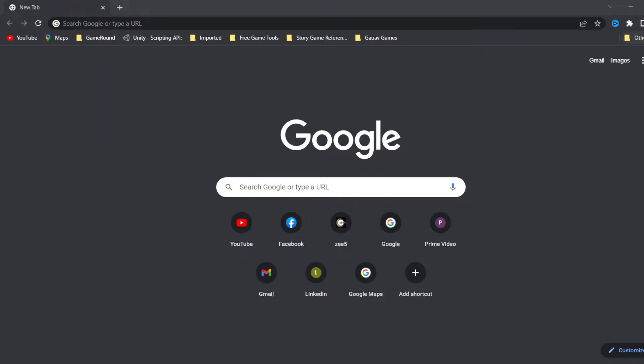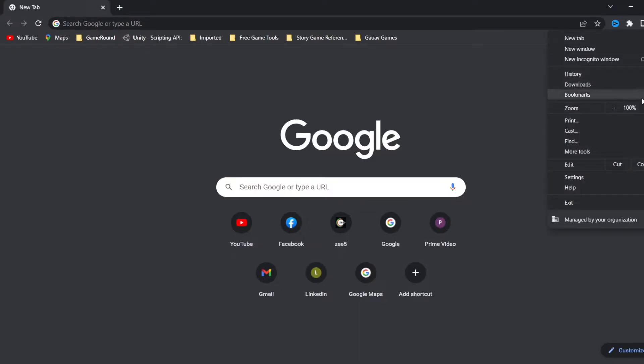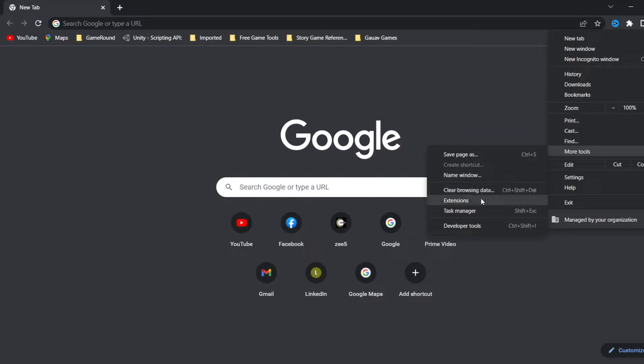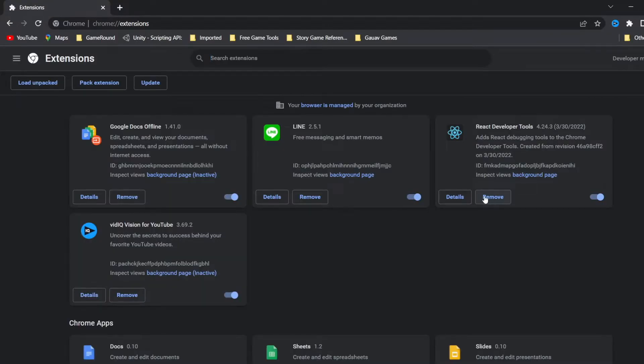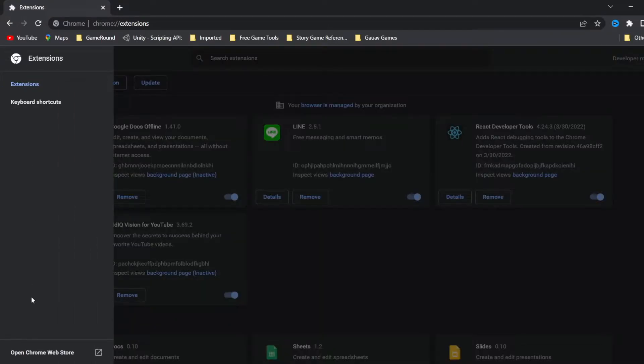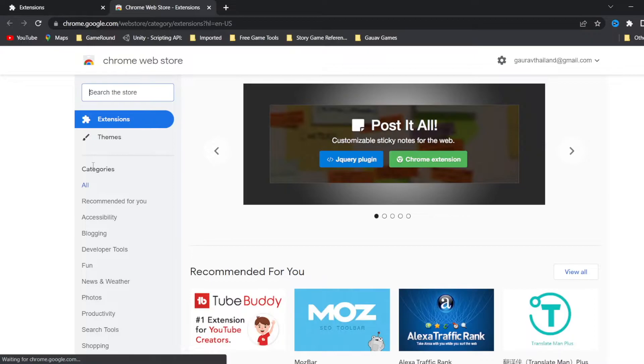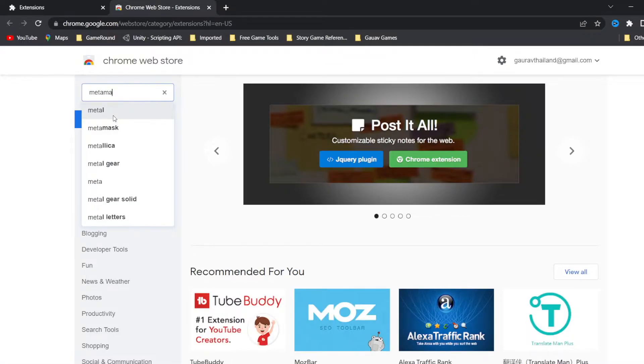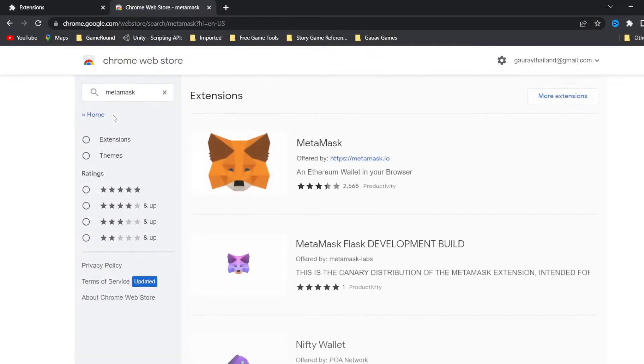Now if we are going to install MetaMask through the web extension, we are going to use Google Chrome. Click on More Tools and Extensions, and then go to the Chrome Web Store. We will search for MetaMask and install it.